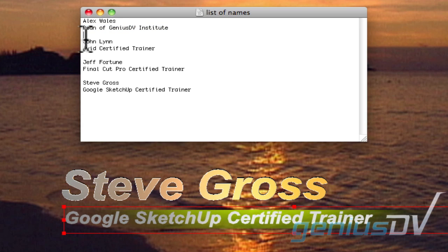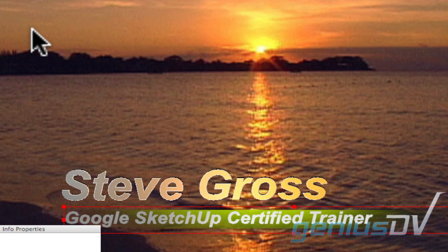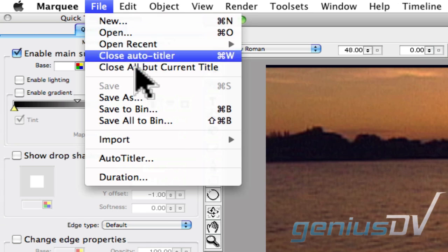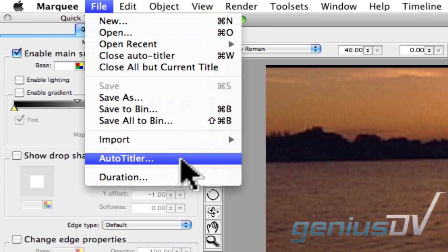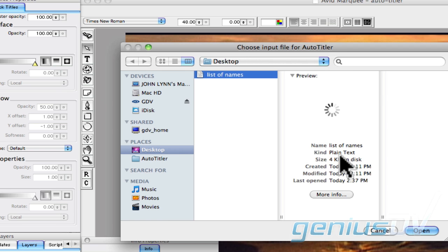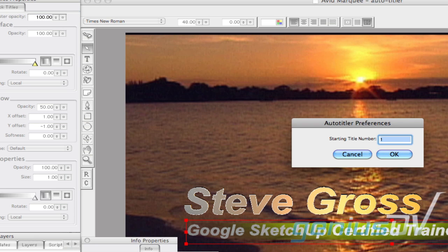It is important that you save your document as a plain text file. After you have saved your text file, go back to Avid Marquee and navigate to the File menu and choose Auto Titler. Now go ahead and point to your text file and press the Open button. Specify a starting number for your titles and press OK.